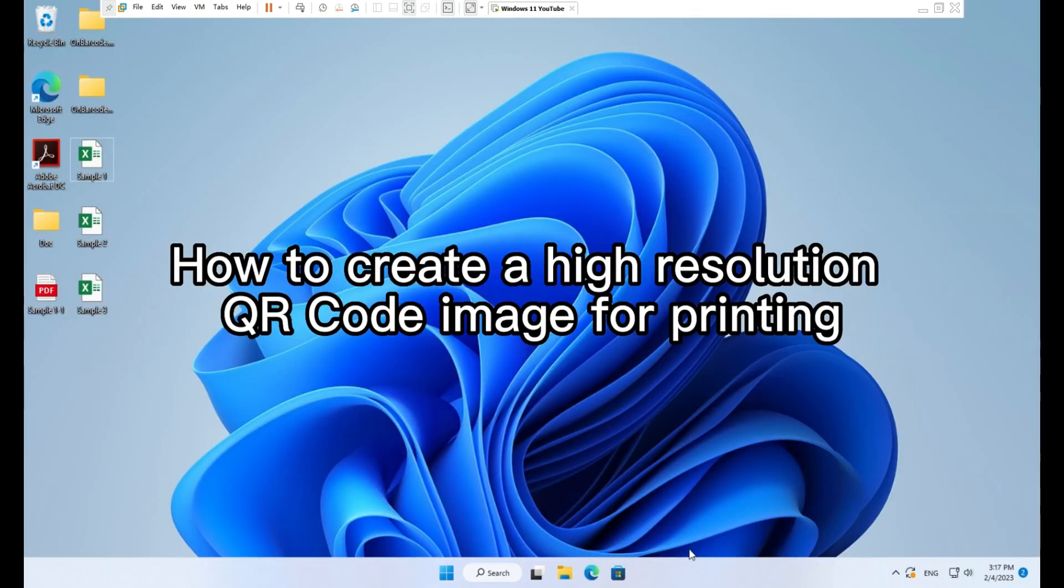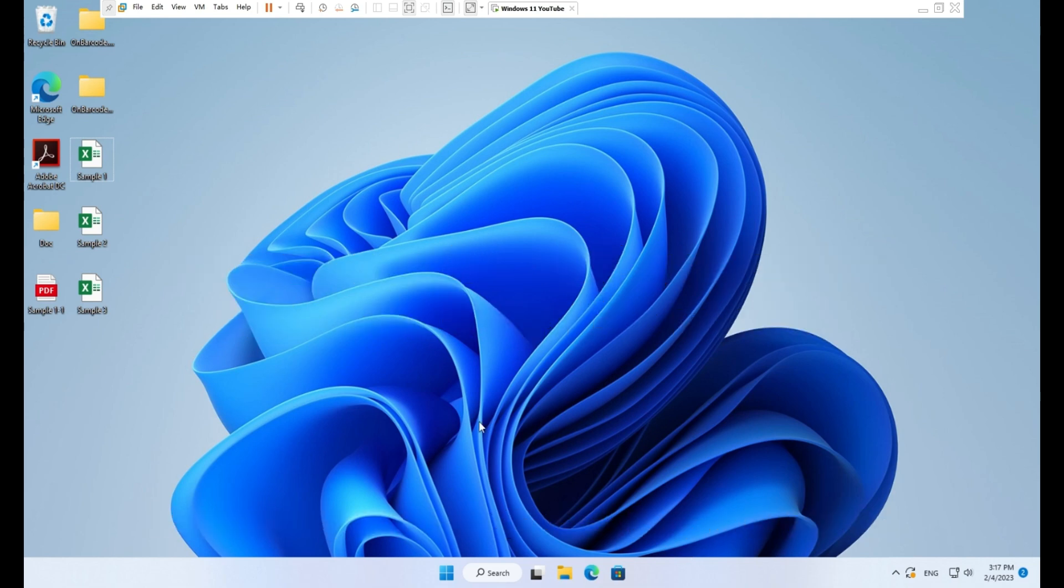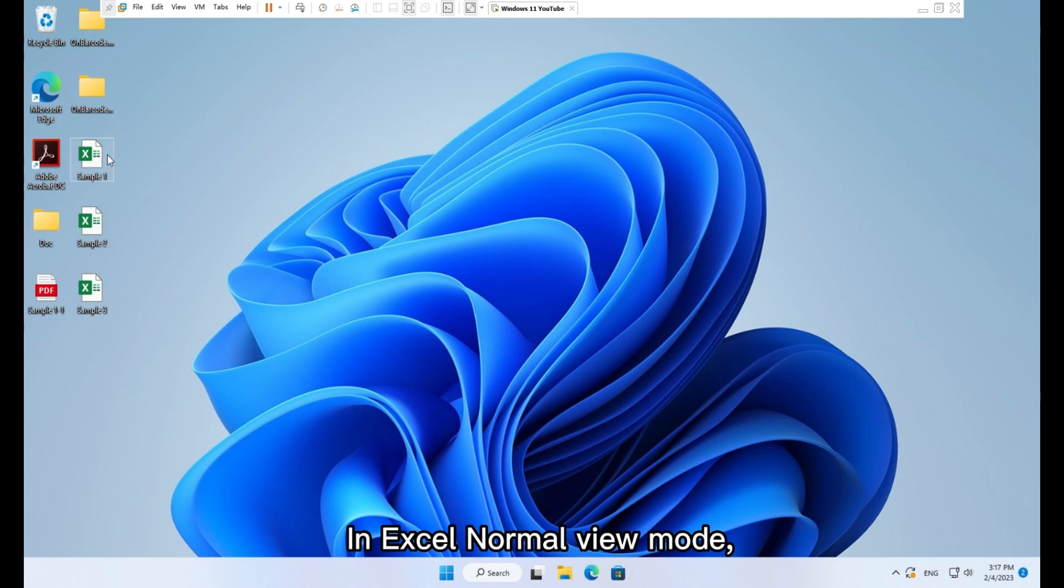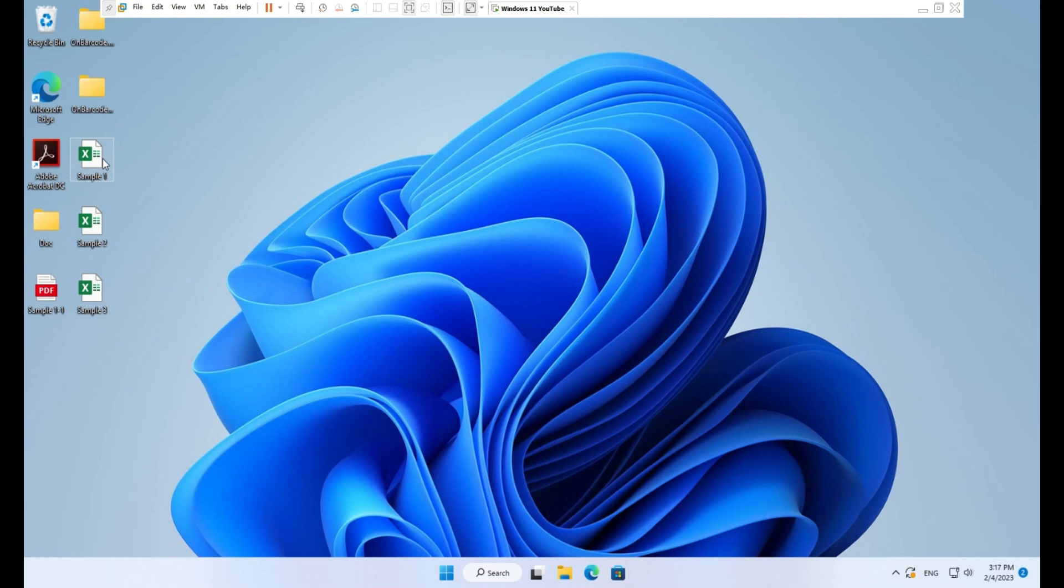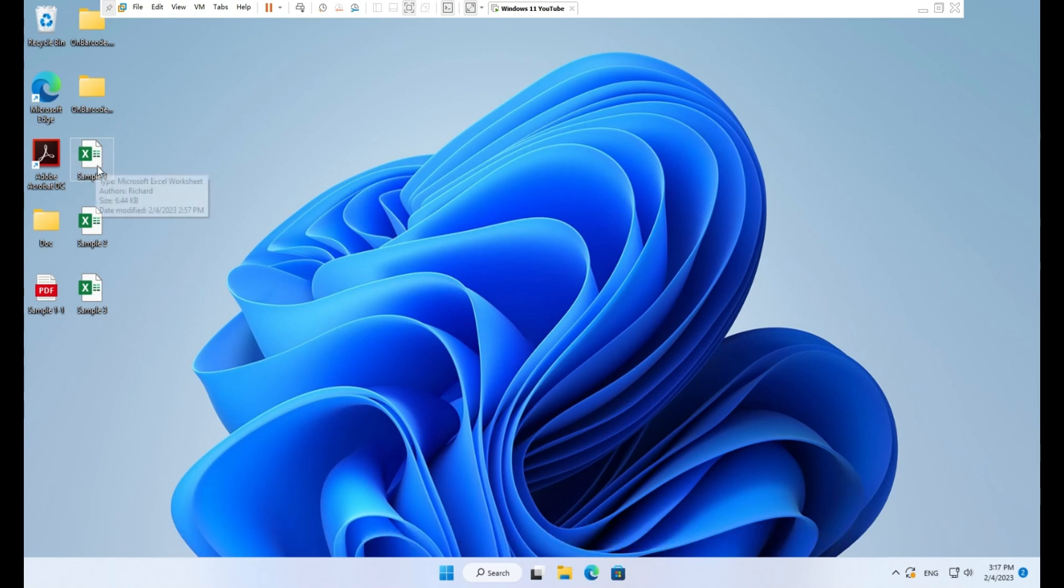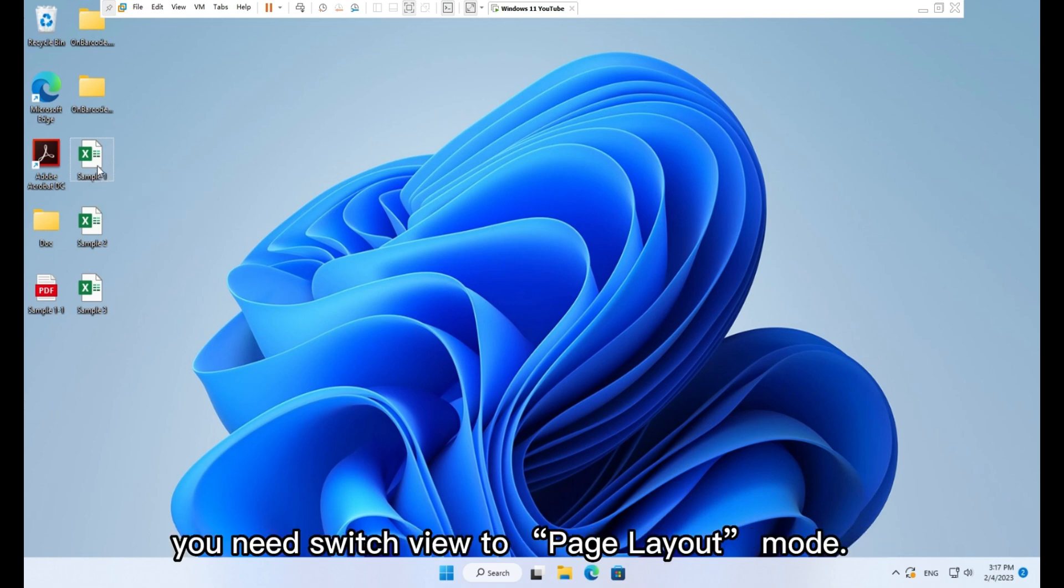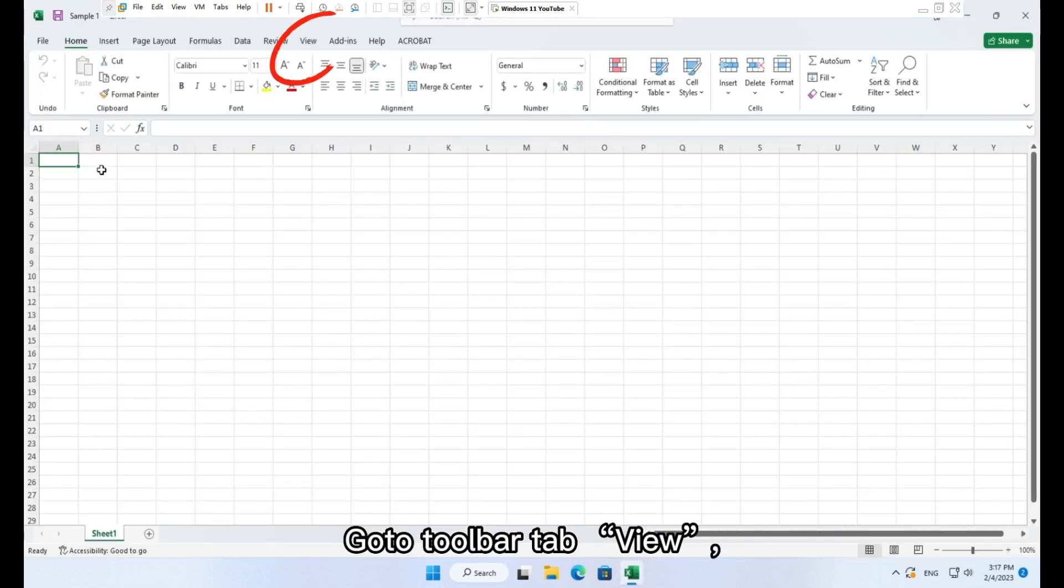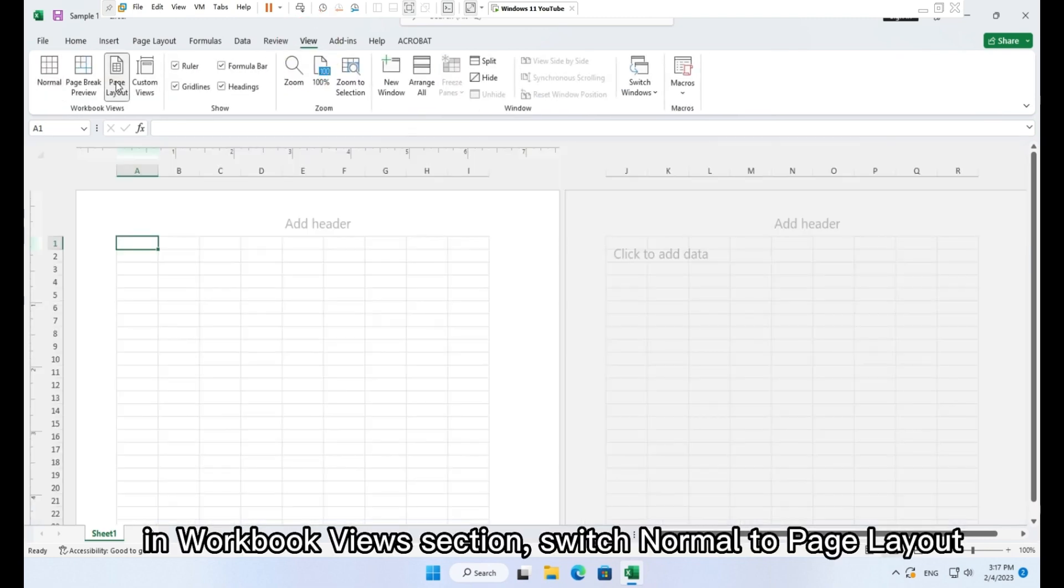How to create a high resolution QR code image for printing. Here we will generate a QR code image with 900 DPI, 1.5 inch width, and 1.5 inch height. In Excel normal view mode you cannot control the image width and height. Office Excel will adjust the image width and height during printing. To get the exactly barcode image width and height you need switch view to page layout mode. Please follow the steps. Go to toolbar tab view, in workbook views section switch normal to page layout.